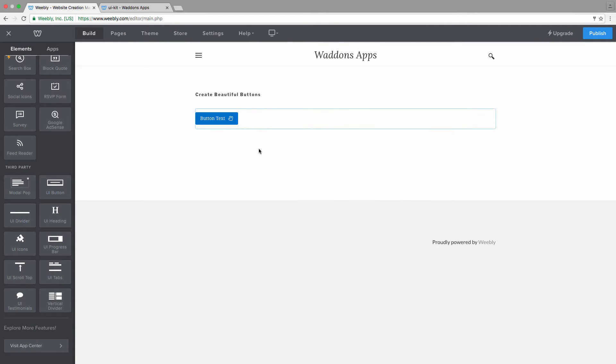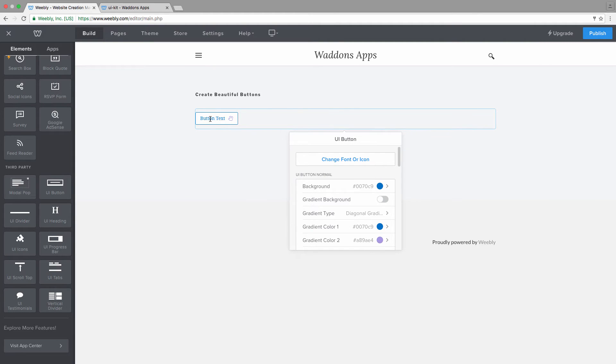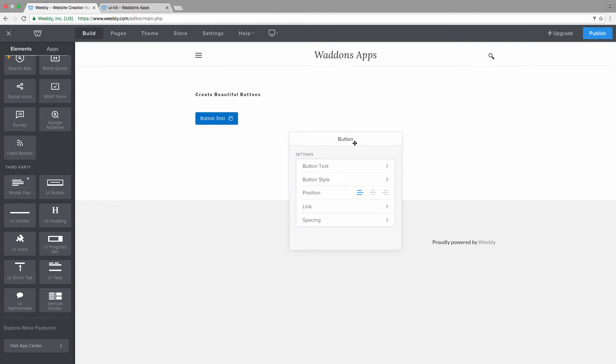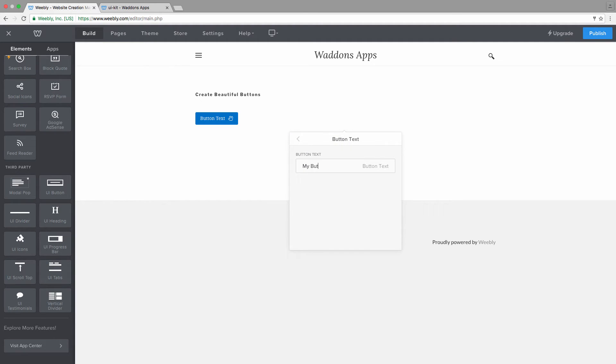Next, the first thing you probably want to do is change the button text. The button text is not being changed from within the settings of the UI button itself. You will need to access the Weebly default button settings. So by clicking on the button again, you can see that now you have the button options where you can change the text. Let's change it to my button.